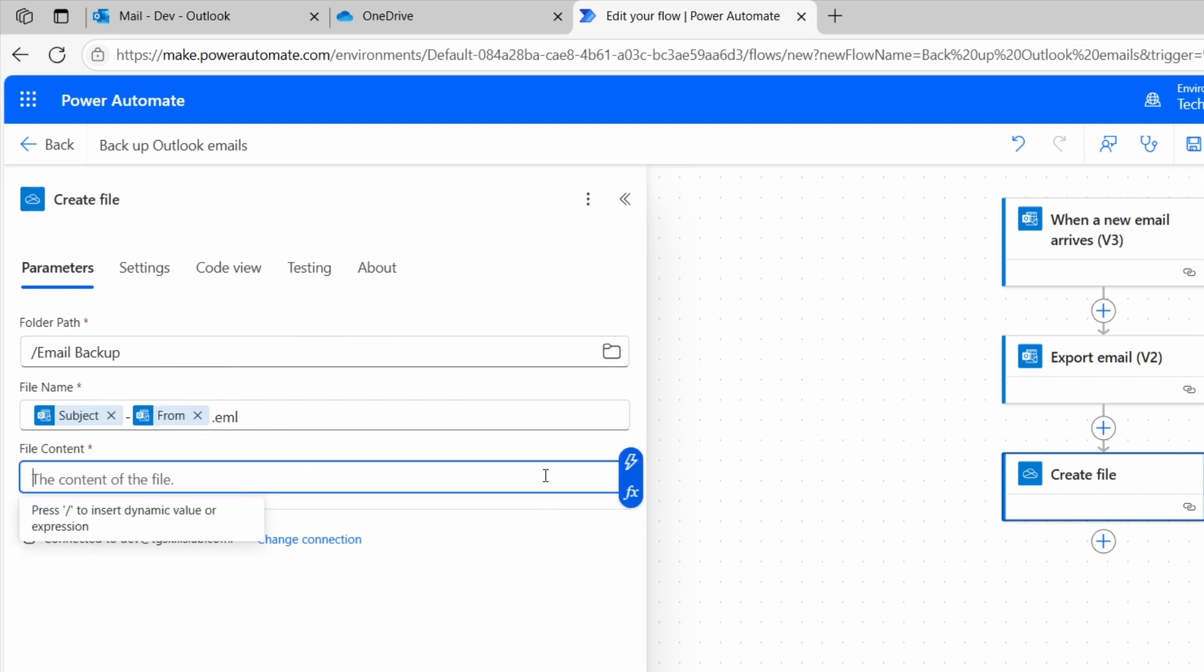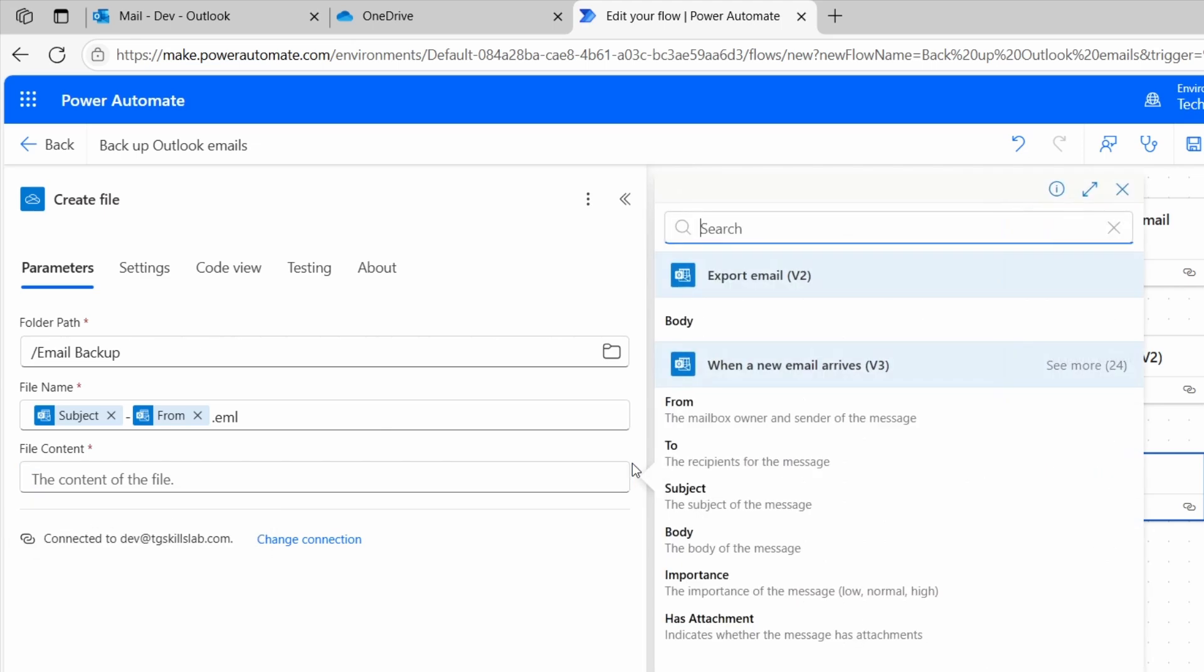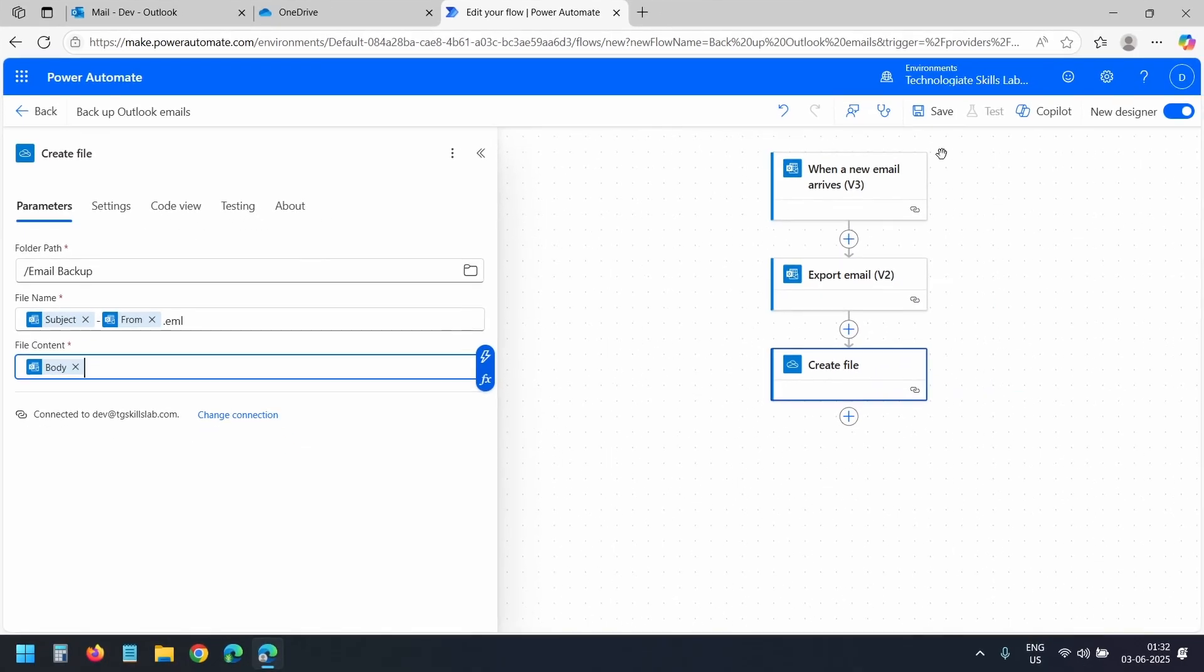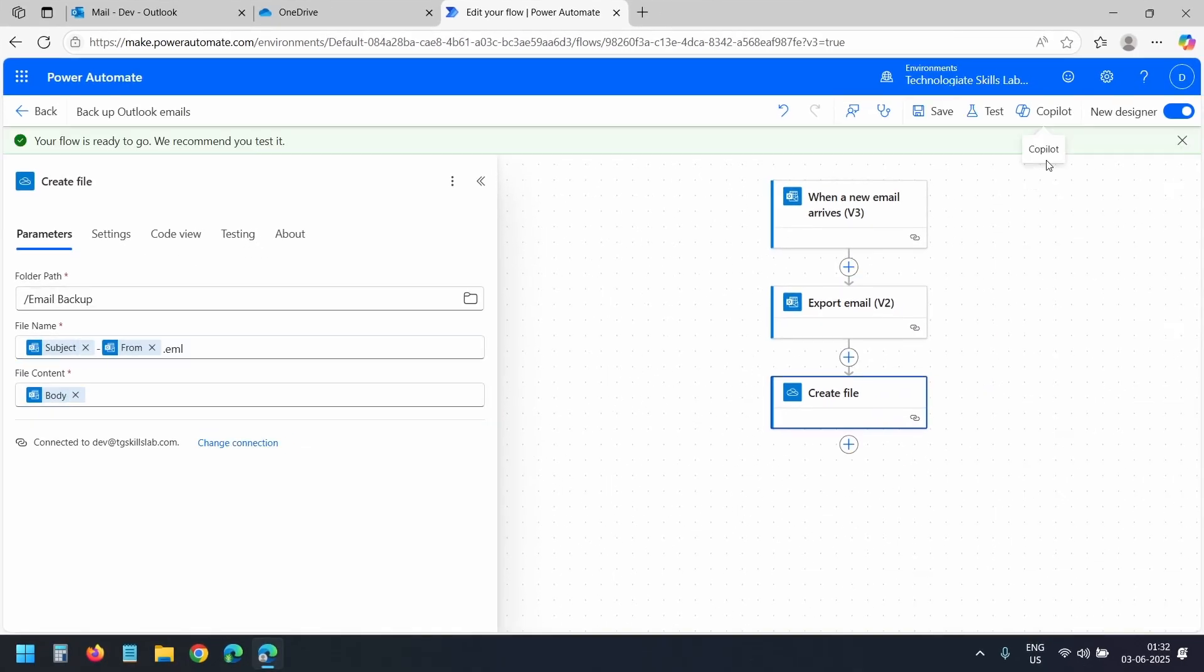Now for the file content. I'll select this Enter the data from previous step. And I'll select the body from the Export Email V2 action. That's it. Our flow is ready. I'll save the flow.